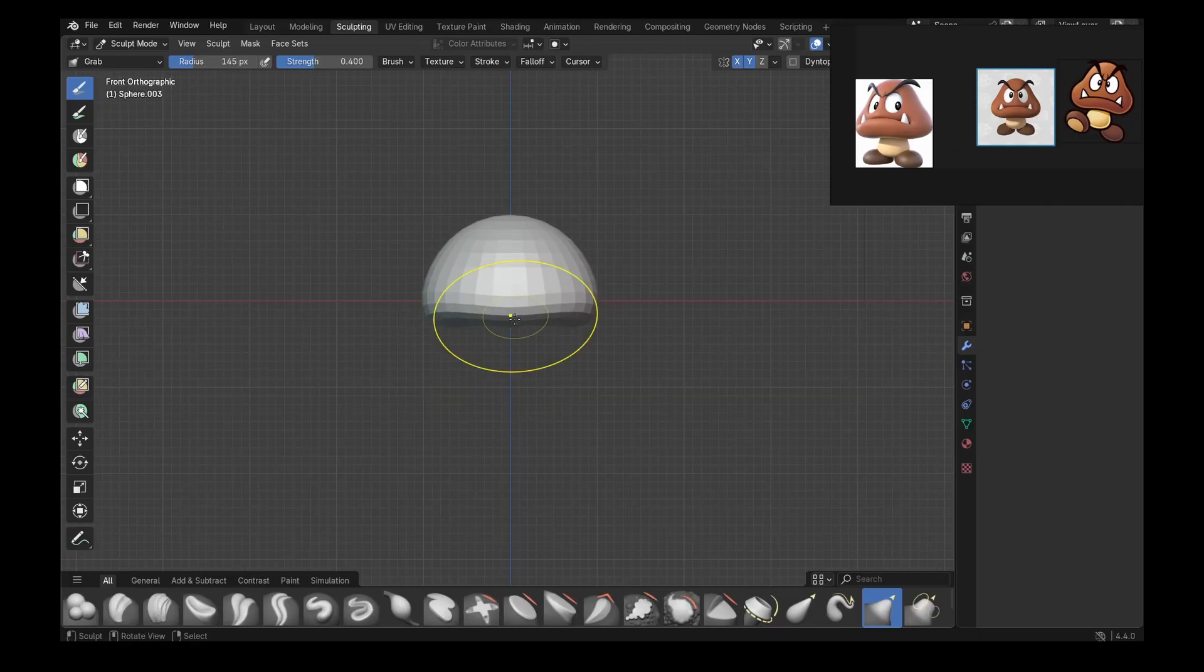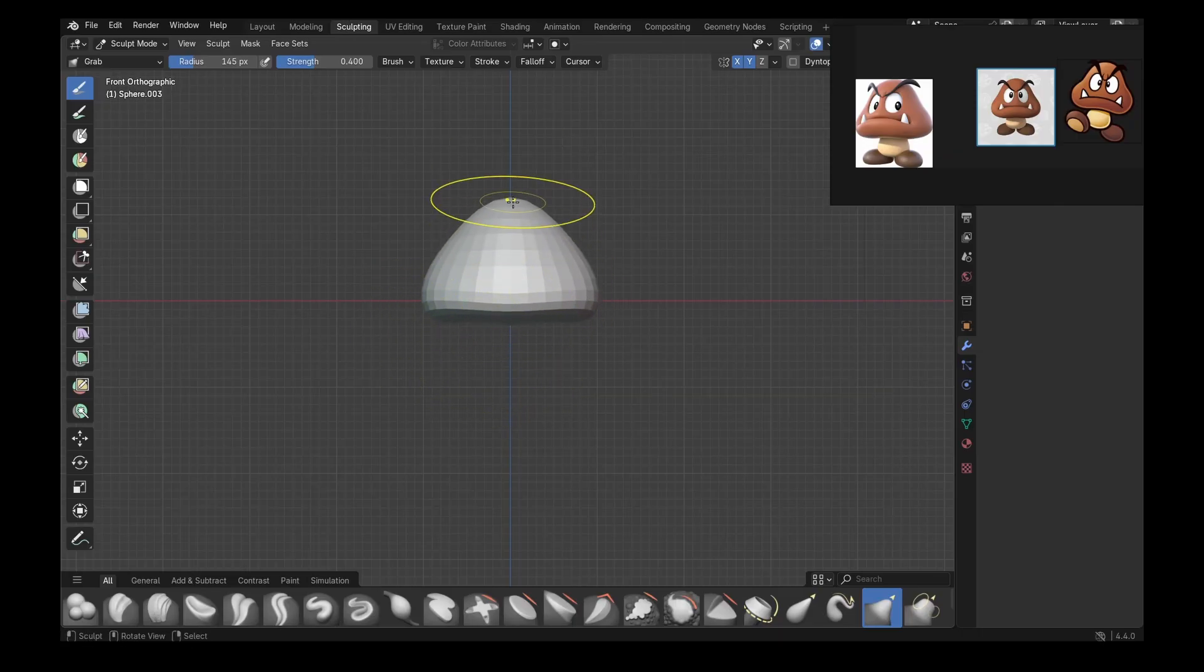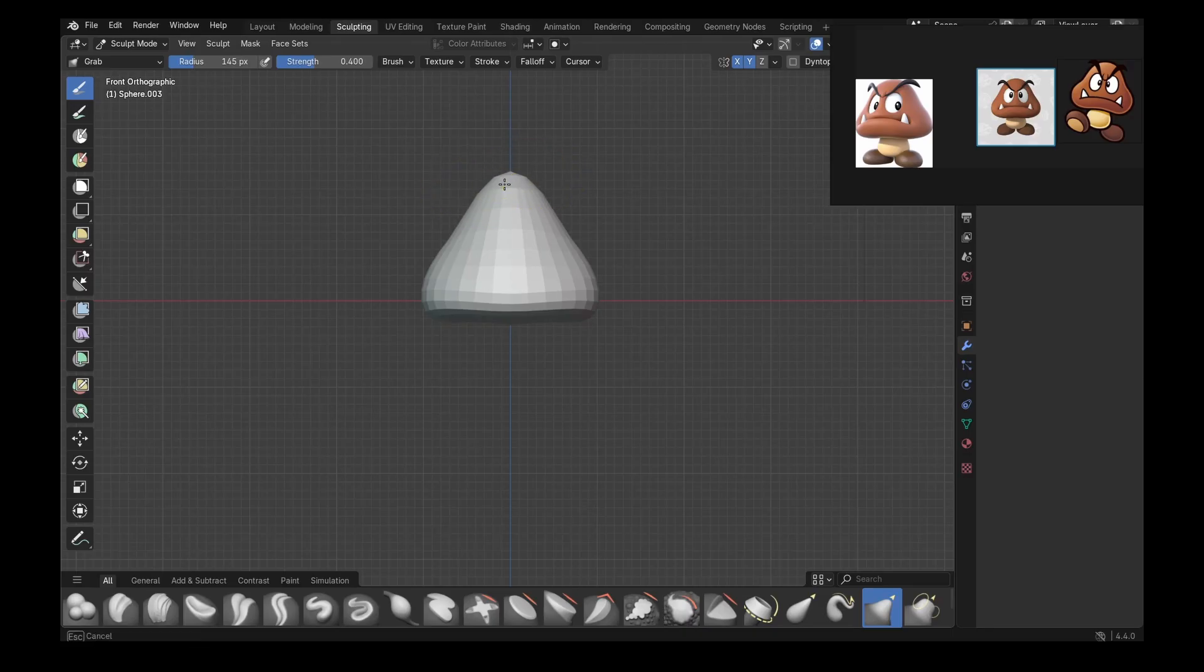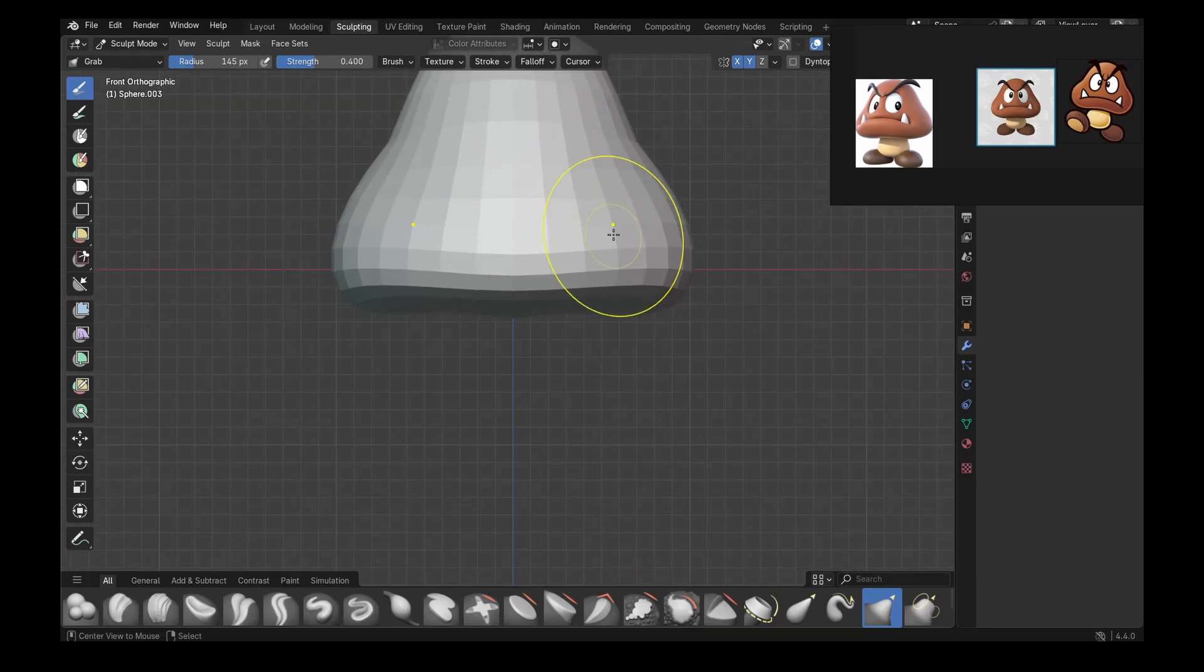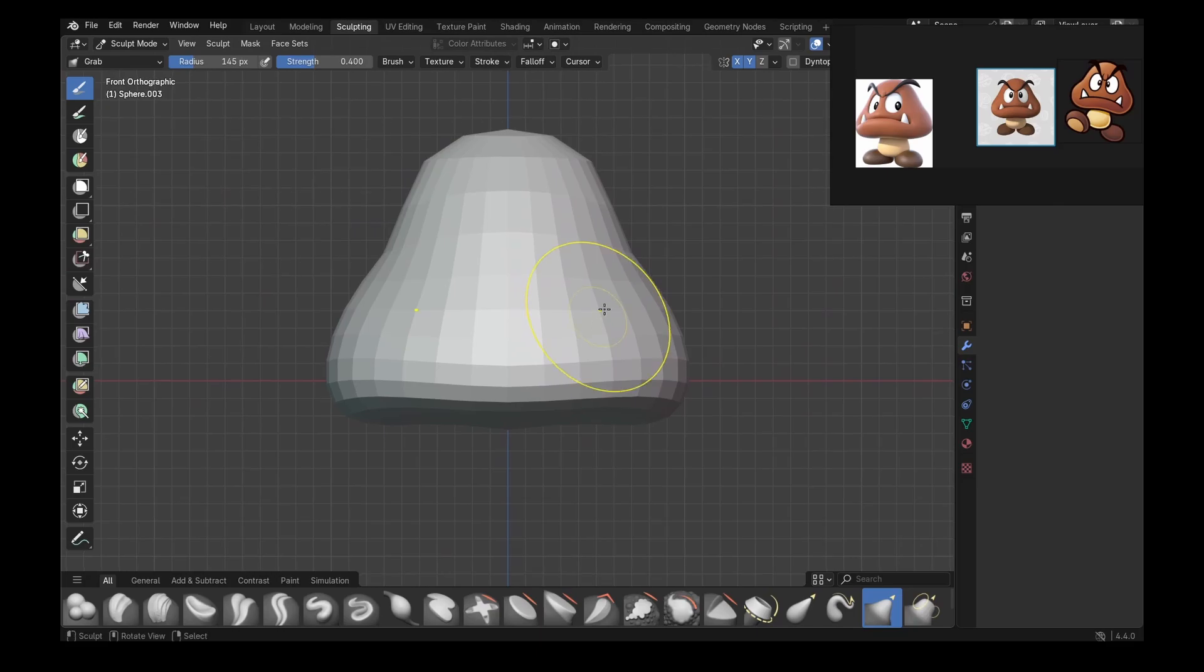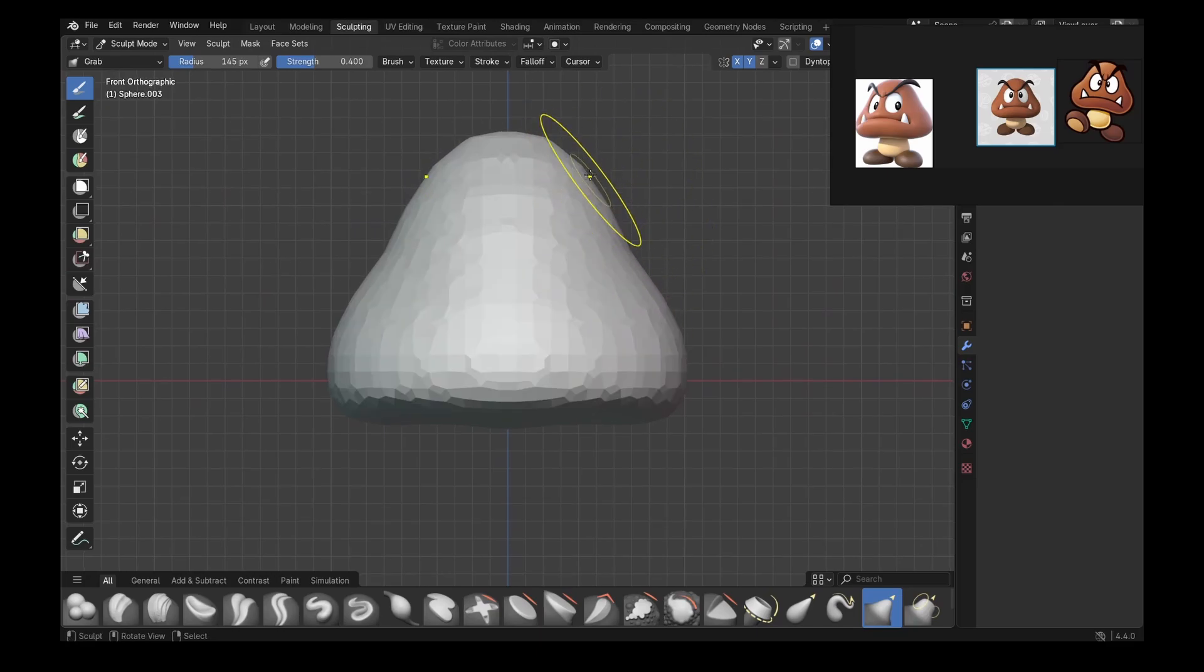Then out of that semi-sphere, we're going to pull from the top to start making sort of a triangle cone shape. Make sure it is wide enough, and then these sides need to go a bit inwards.